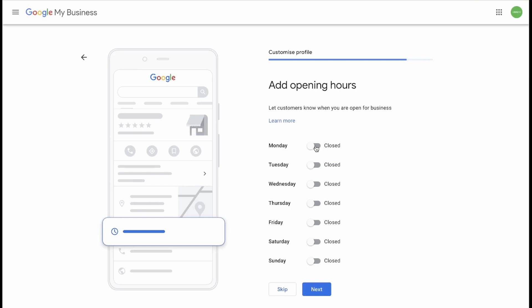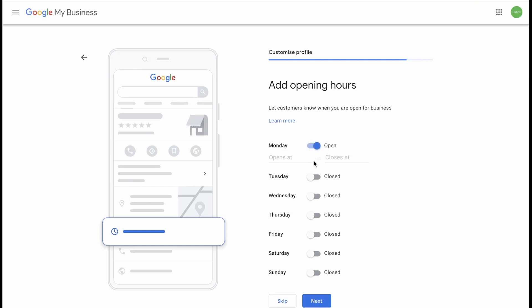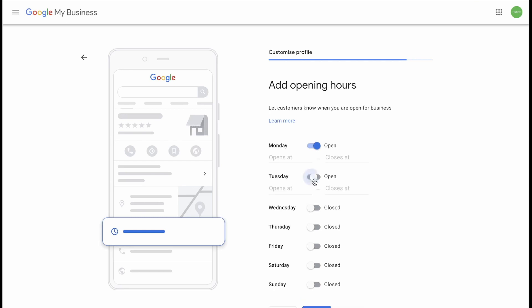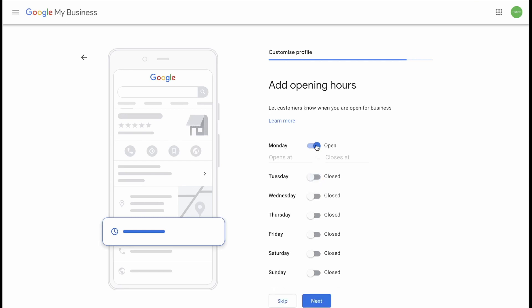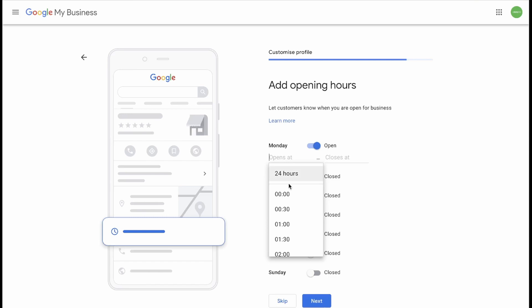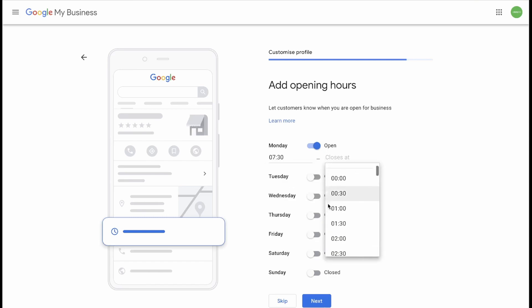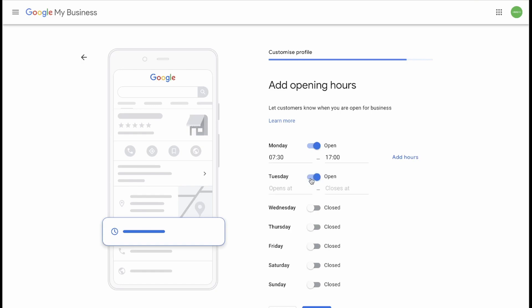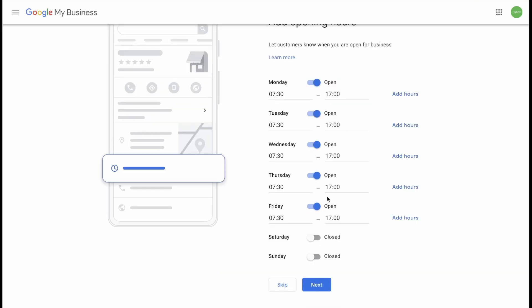Now you need to add your opening hours. If you are open every day of the week, select Every Day. If not, you can select Monday and you say you open at 7:30 and you close at 5. You can then do this for every day of the week and then you can click Next.